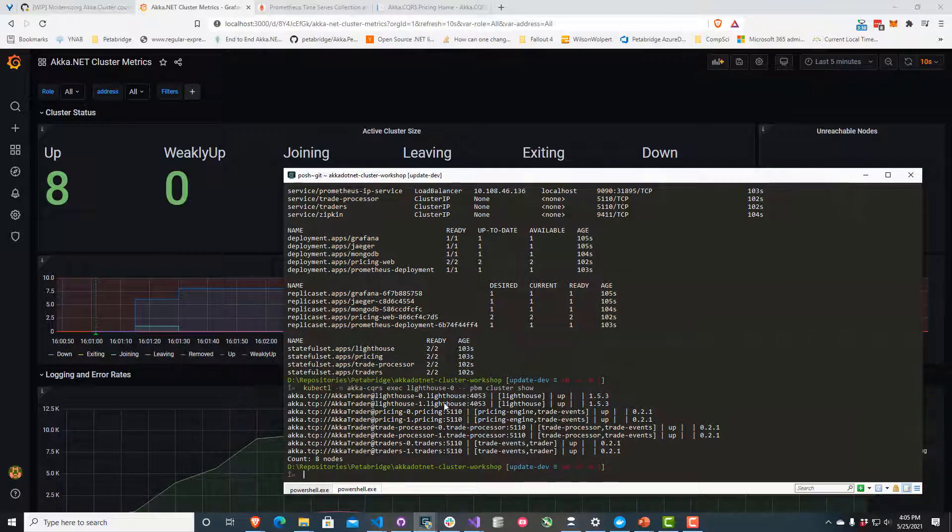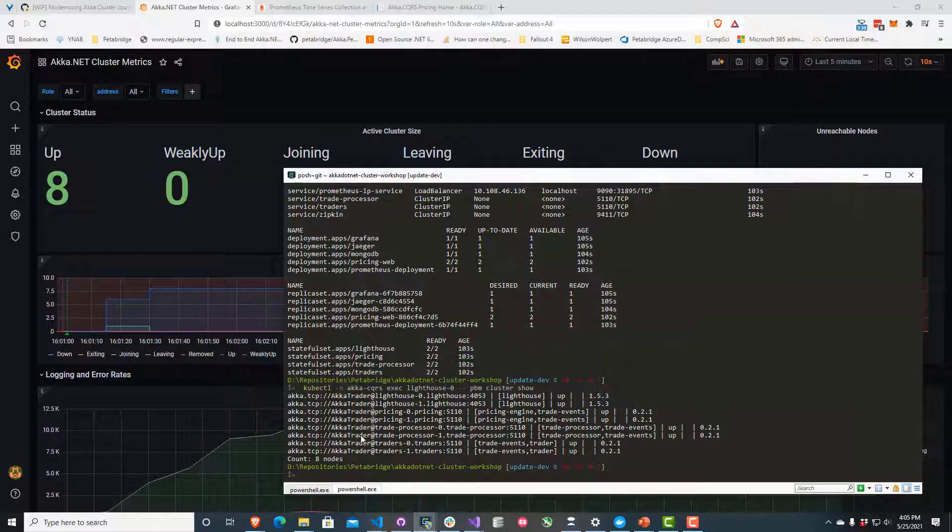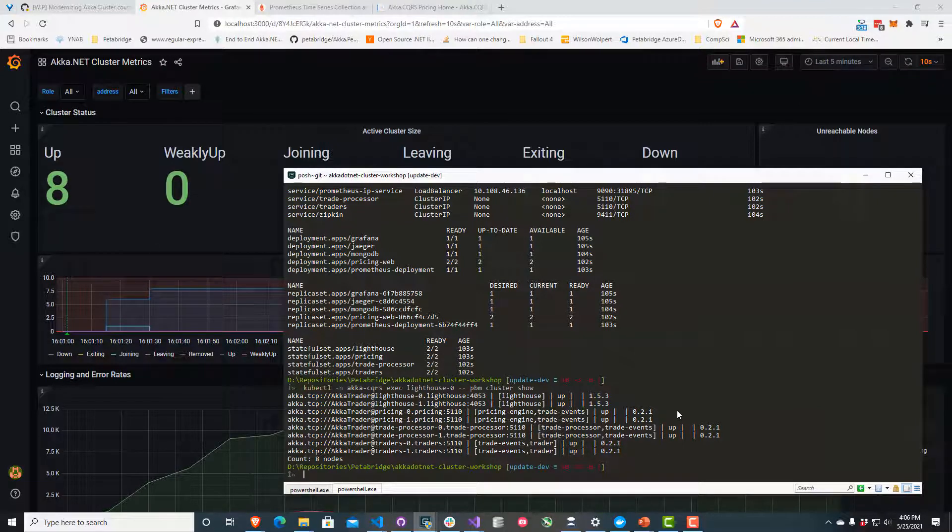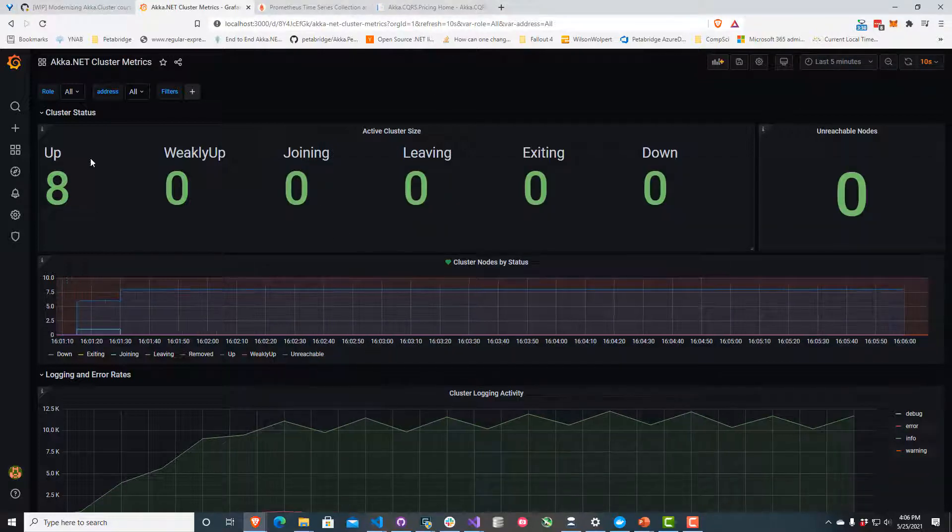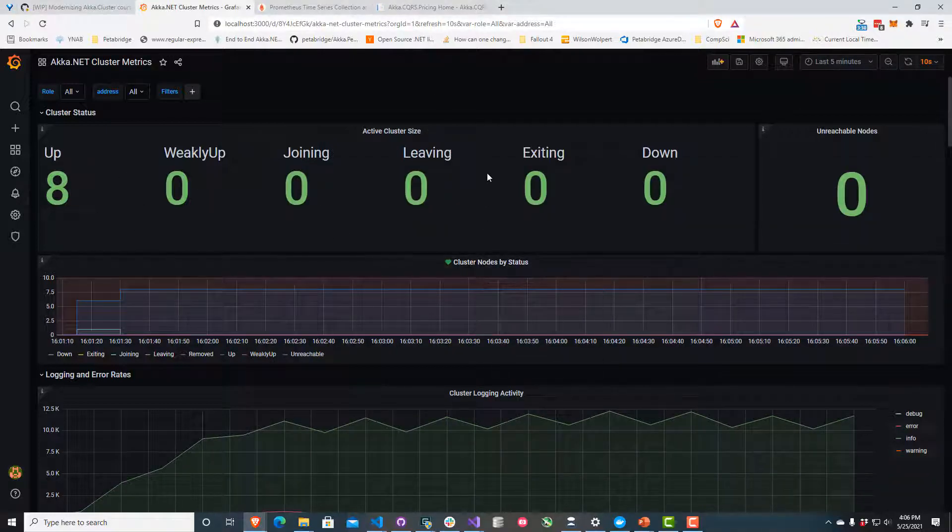I can see that we have two lighthouse nodes, two pricing nodes, two trade processors, and two traders. That gives us a total of eight nodes, which matches what we have on screen here. That is what I was expecting. It looks like we're getting accurate data from the cluster.